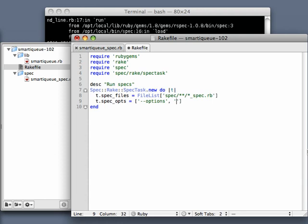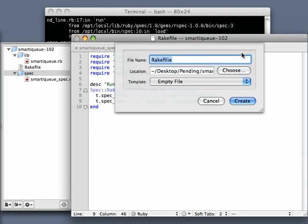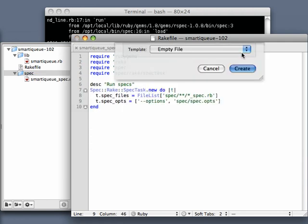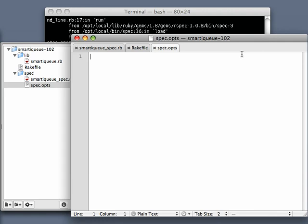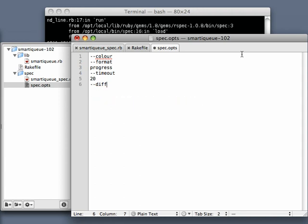I think it's easier to do it this way. It makes sense to me. So we'll put all of our spec options in this file called spec slash spec ops. And we'll go ahead and create that file right now as well. In our spec ops, let's see, I like color. And we want it to format, and we want the format to be progress. And you're noticing that I'm putting these on one per line. That's how these spec ops work. And our timeout is 20, and we want to show diffs.